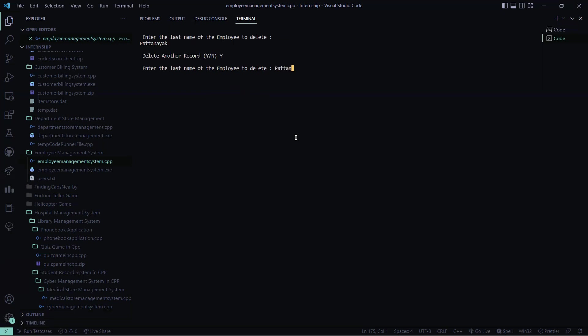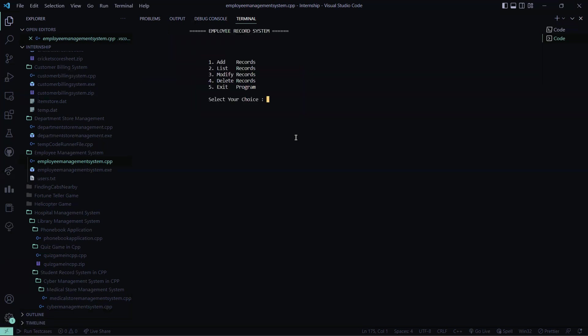So here Patnayak entered, no. So now let me see if my record has been deleted. See, so I entered one record which is deleted because I wanted to delete it.